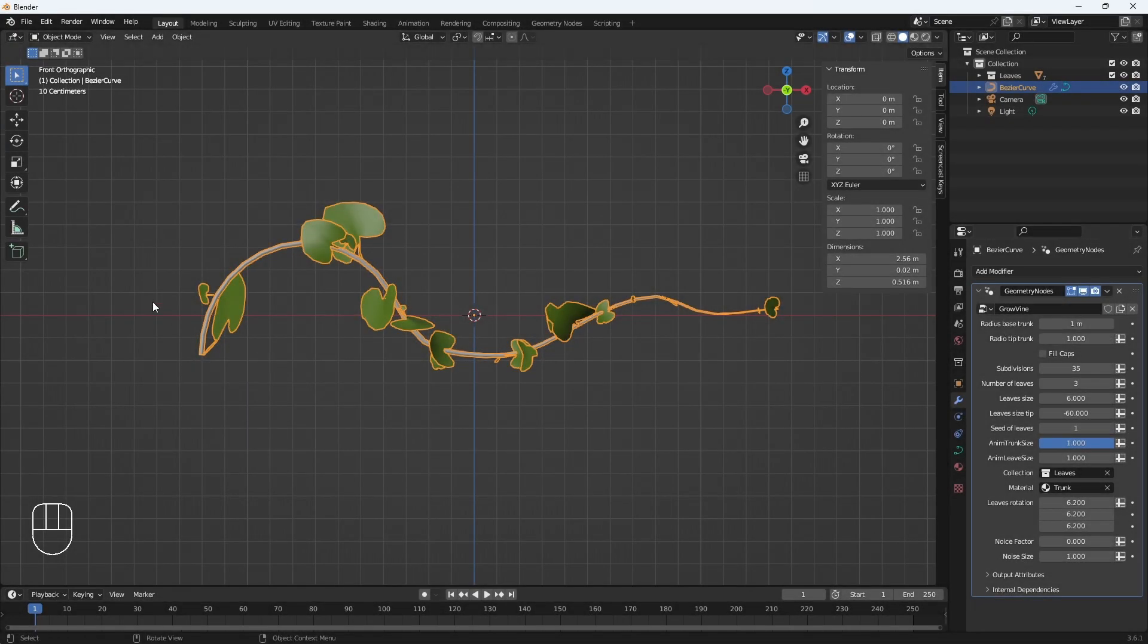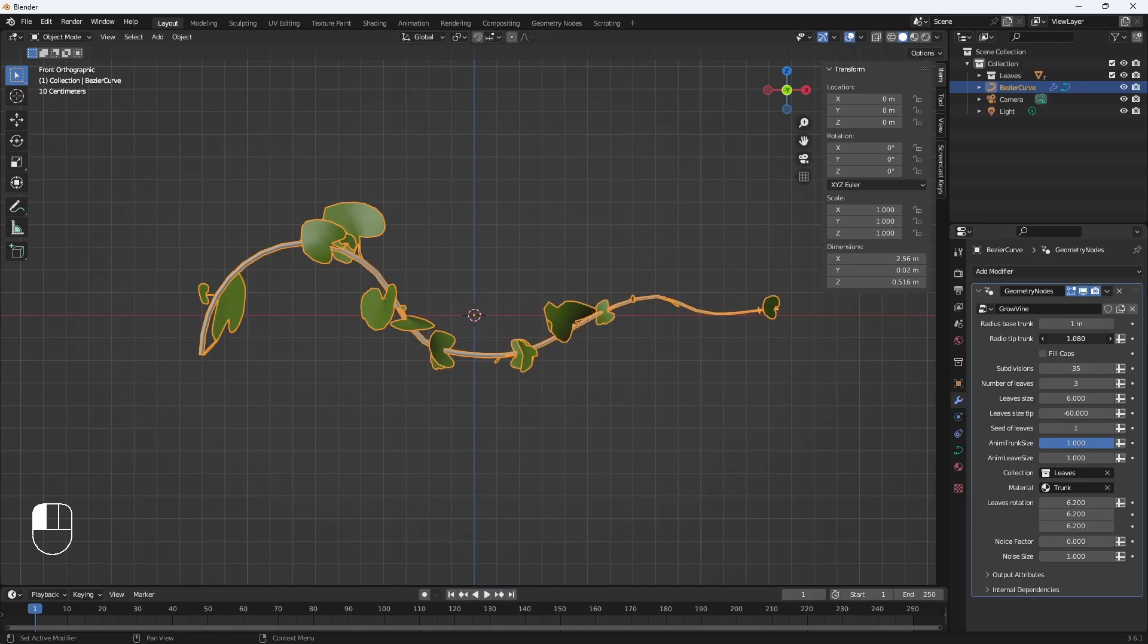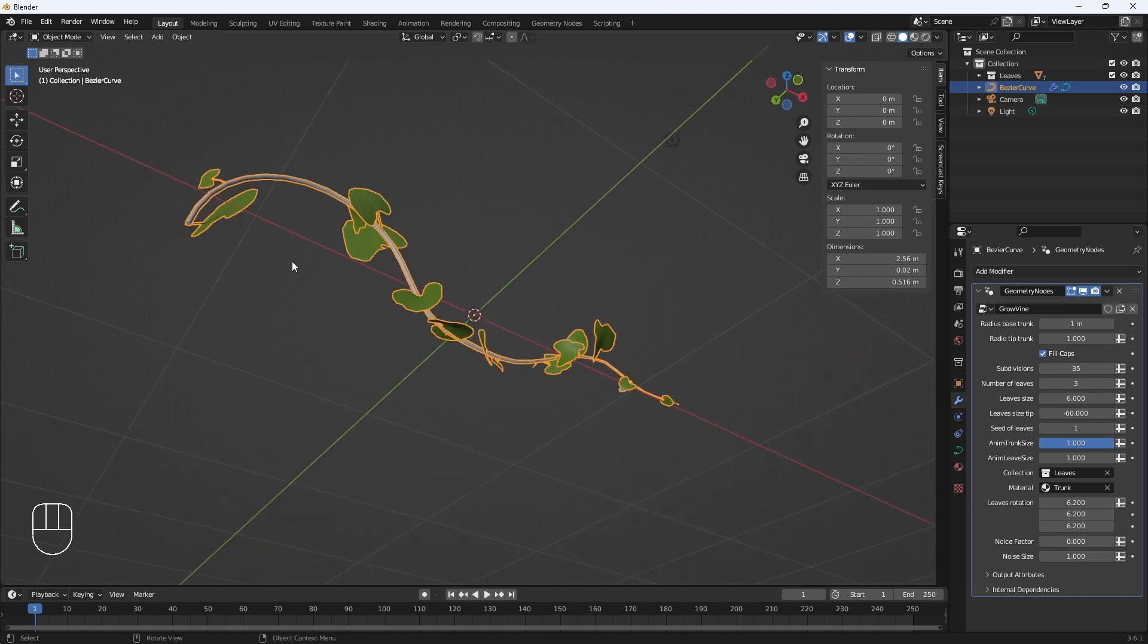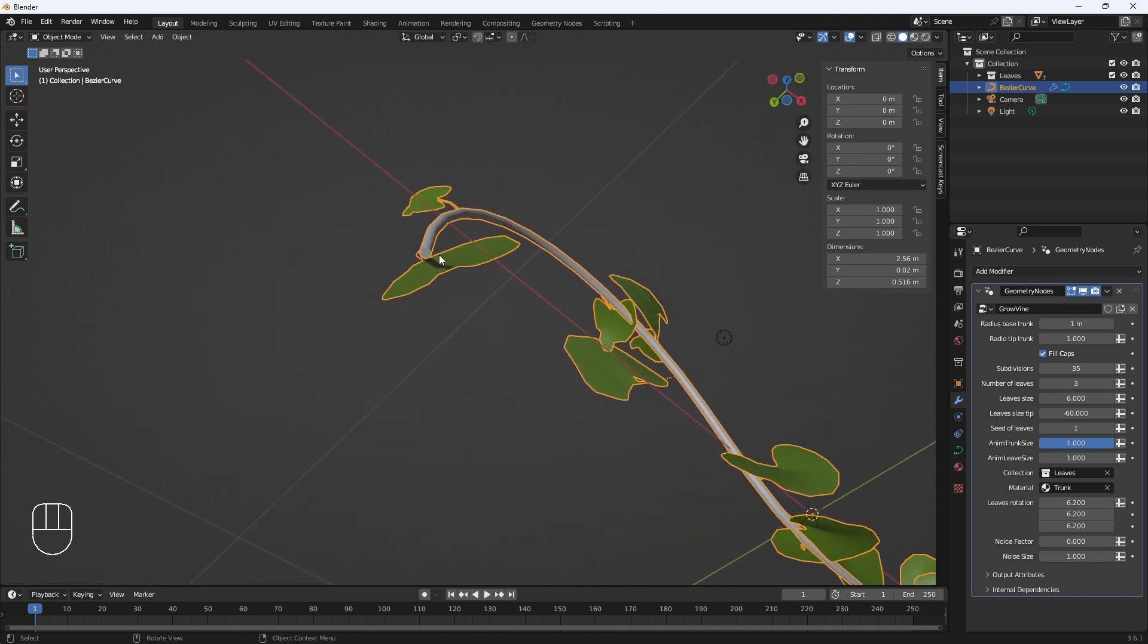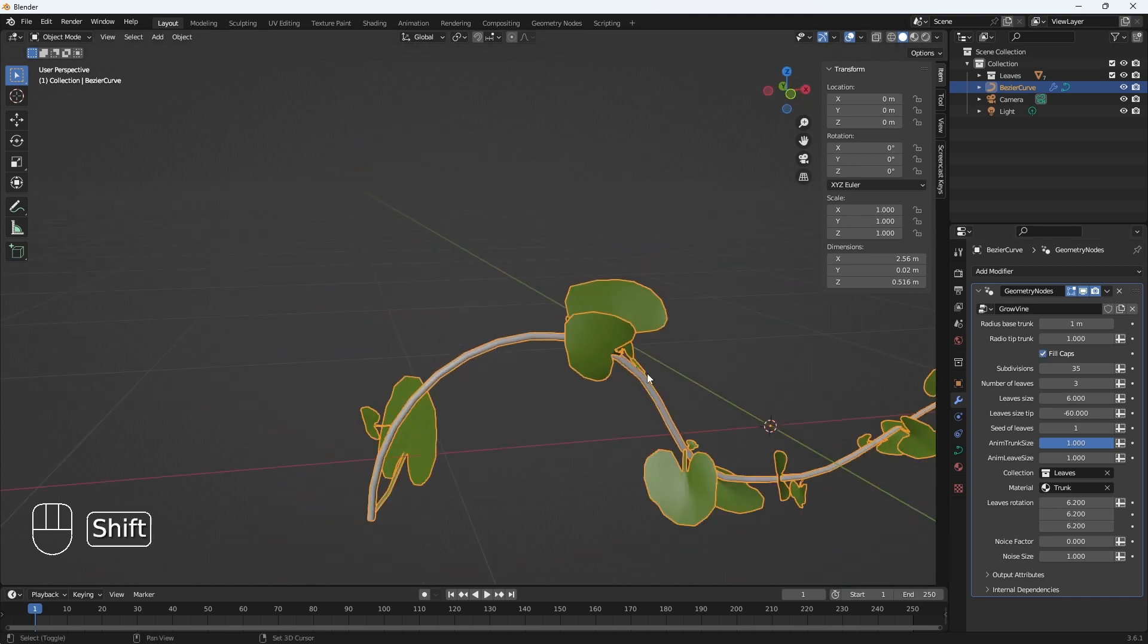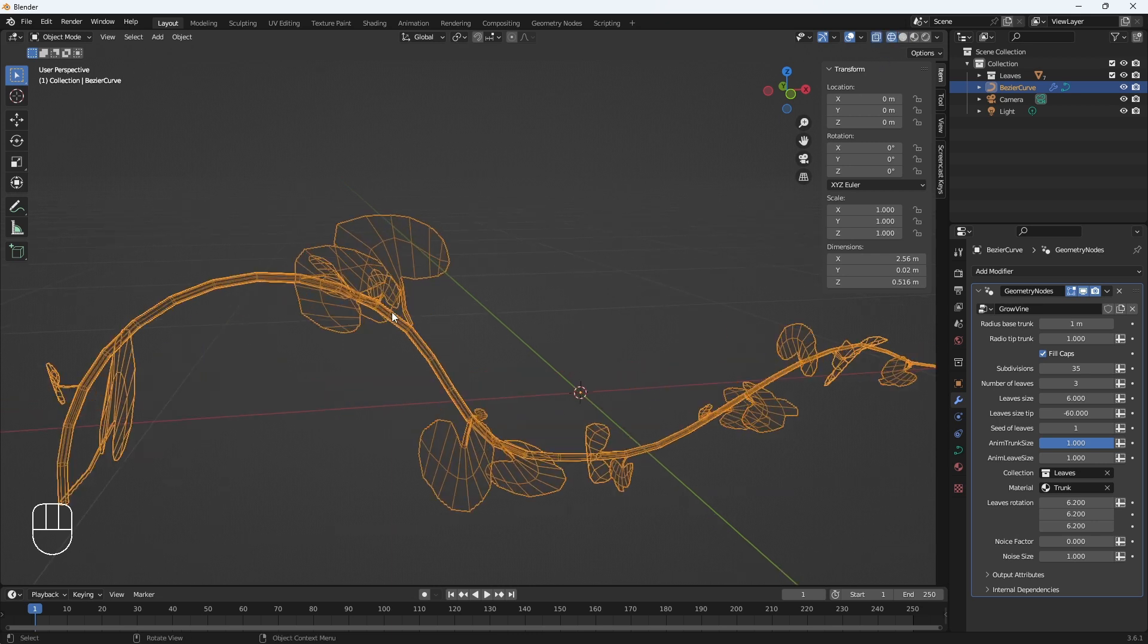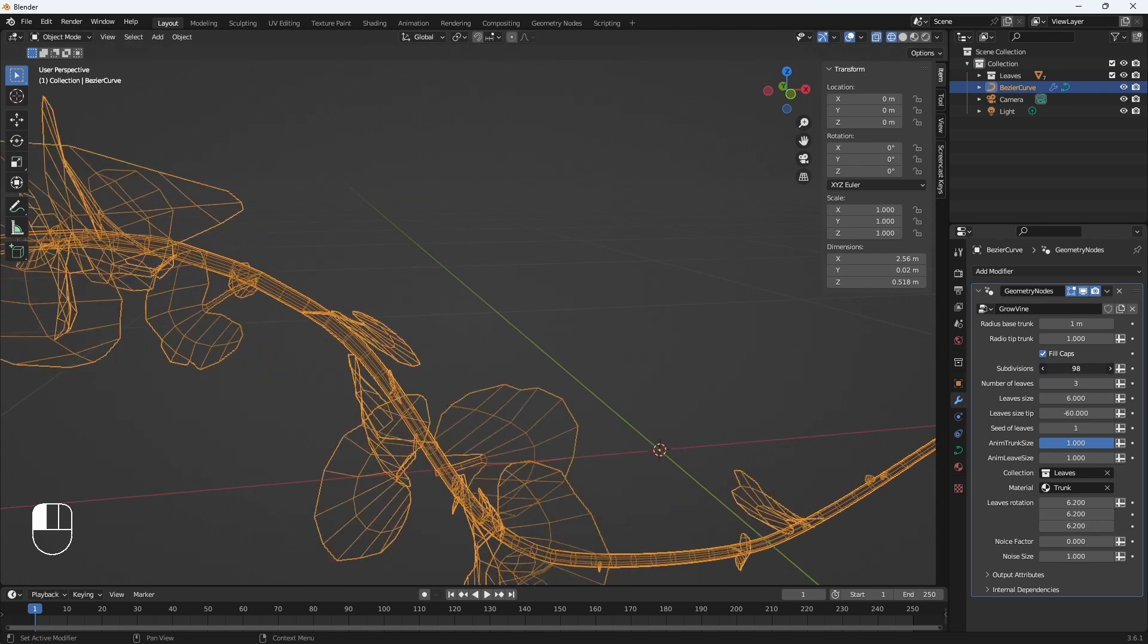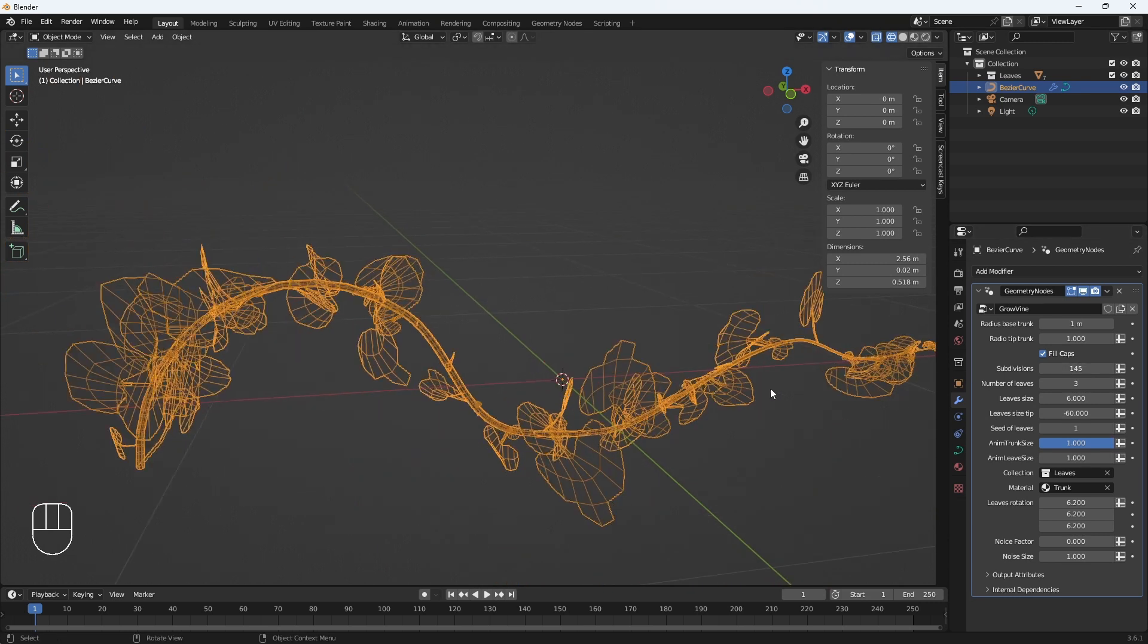Radius base trunk will be the base radius. The next one is the tip radius. Fill cap is to close the base and the tip.